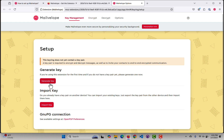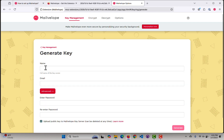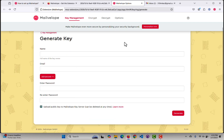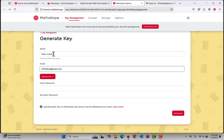So the first thing I want to do is generate a key — a public key, private key pair. This is going to be the key that I use for my Gmail account that I created just for this assignment. So let's generate the key and create the public key, private key pair for this Google account. So my name in here — the throwaway Google account I'm using.